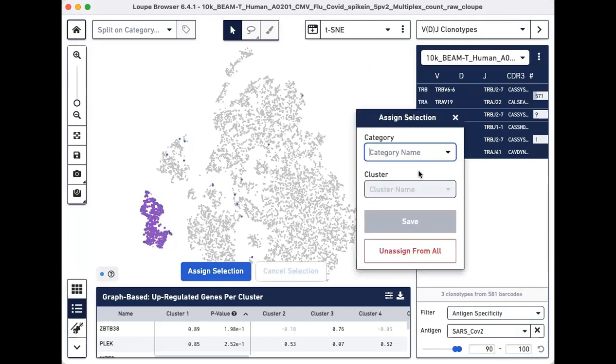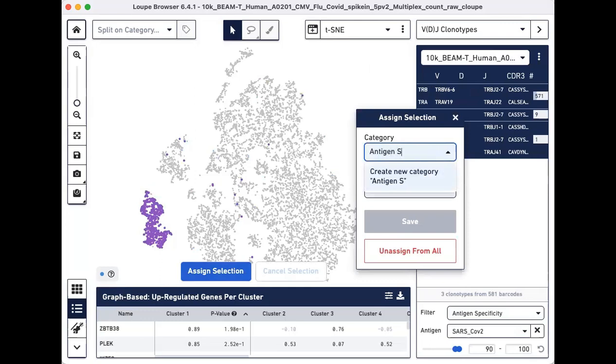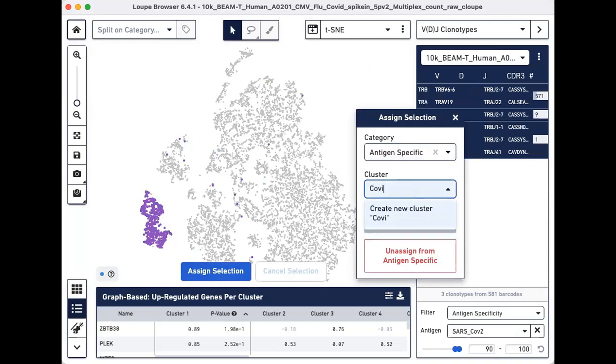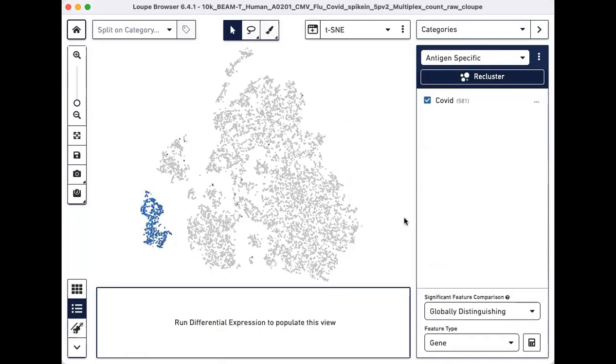For this tutorial, we will call the category Antigen specific and call this cluster of cells COVID and then hit save. The new cluster should show up on the right panel.